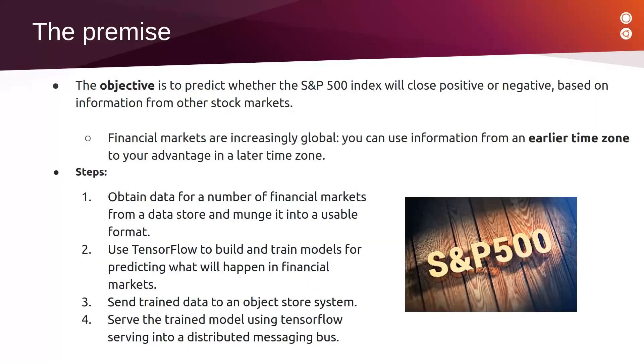Financial markets are increasingly global. You can use information from an earlier time zone to your advantage in a later time zone.